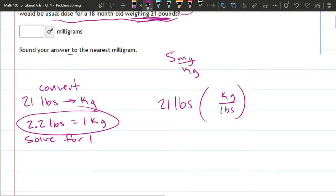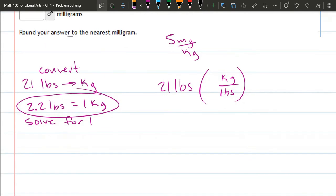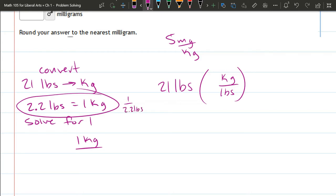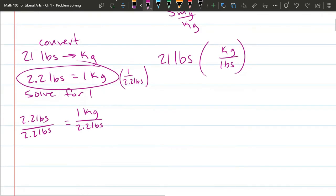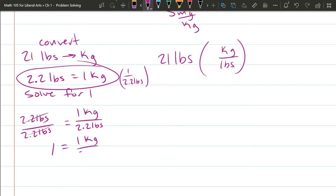So we're going to divide. Let's see, I want kilograms on the top so I'm going to divide by 2.2 pounds. Both sides divide by 2.2 pounds. So the right side is one kilogram divided by 2.2 pounds. The left side is 2.2 pounds divided by 2.2 pounds. So why did I do that? Because the left side is going to cancel. It doesn't cancel to zero. Division cancels to one.